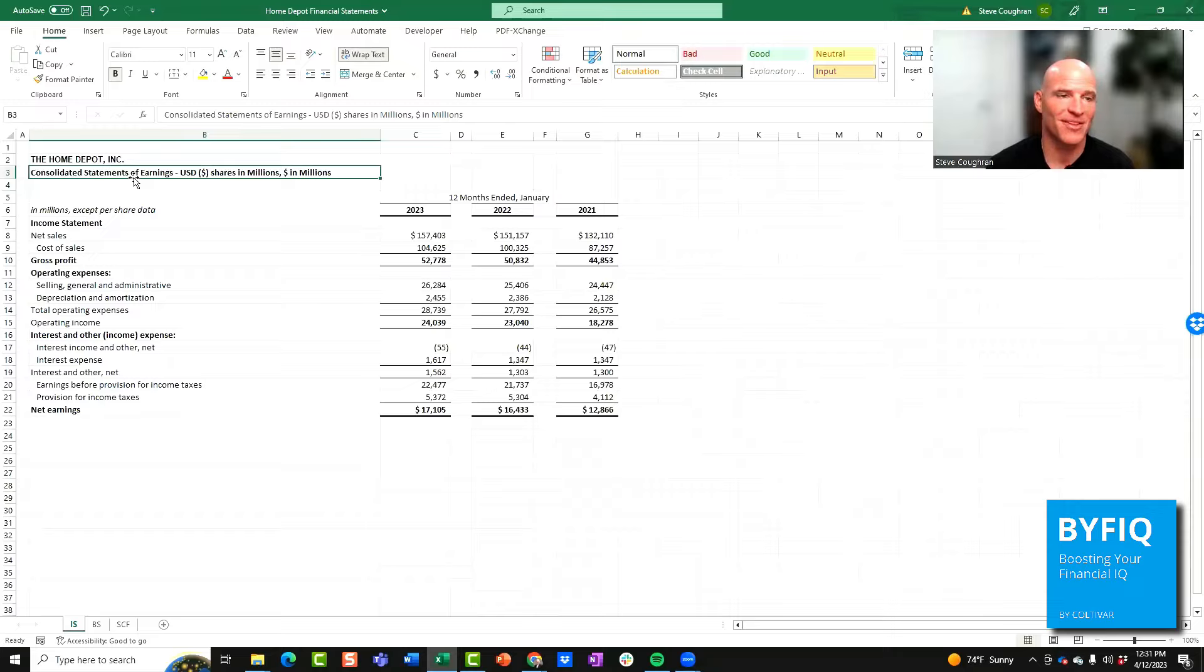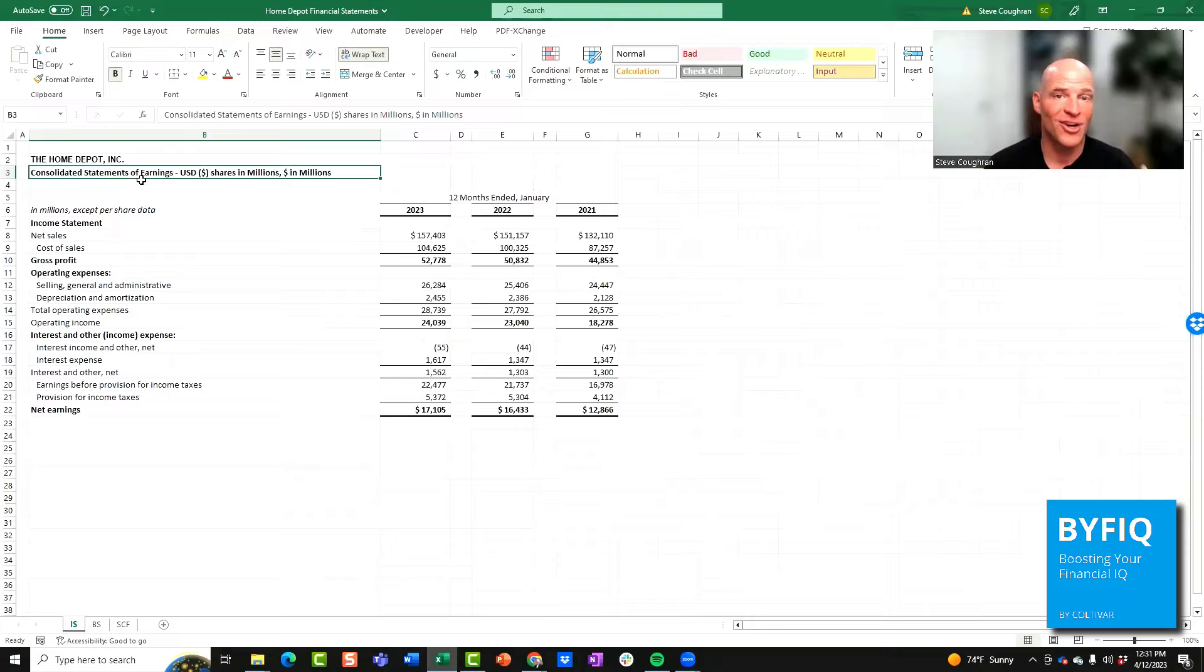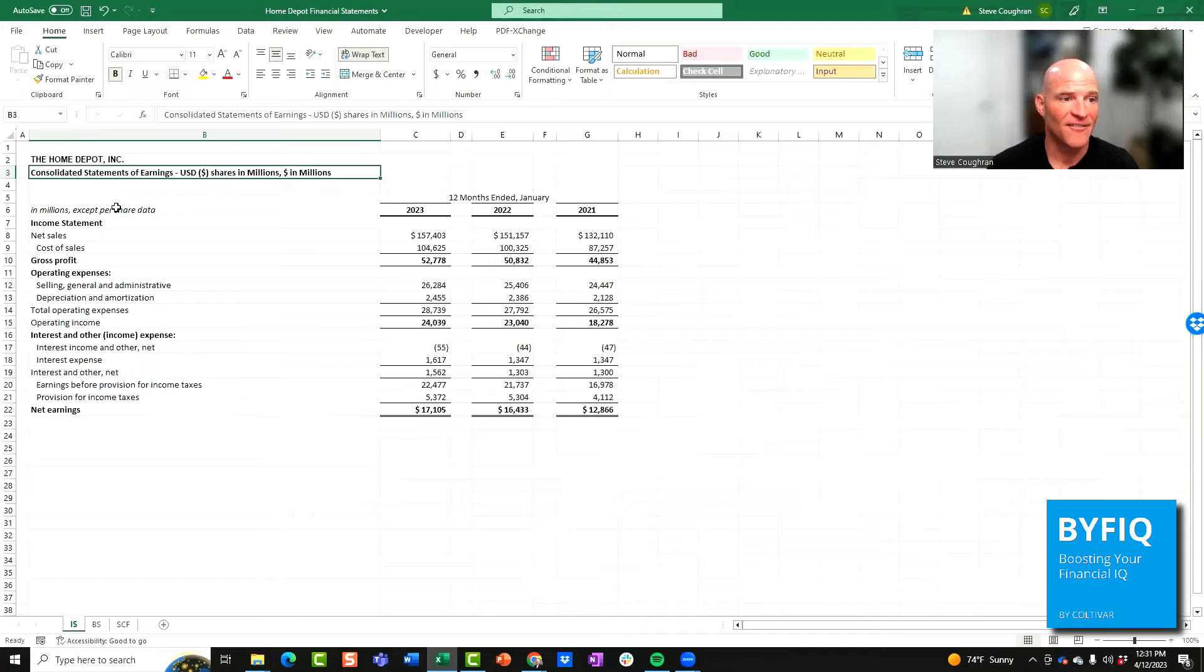All these terms are synonymous, but ultimately it means their income statement, which measures their revenue, their cost, and ultimately their profit. So let me walk you through these components line by line.